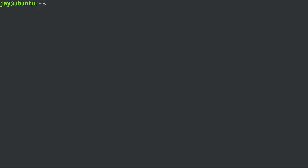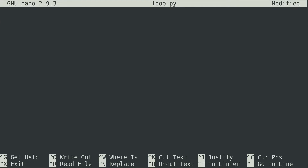Here on my laptop I'm going to create a new script and I'm just going to call it loop.py. I'm going to start writing it the same way we always do and set our environment here.